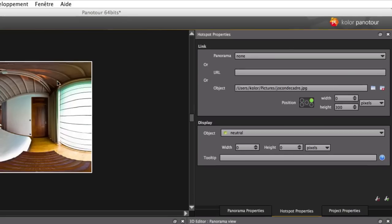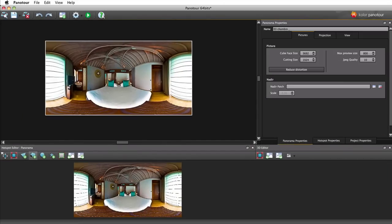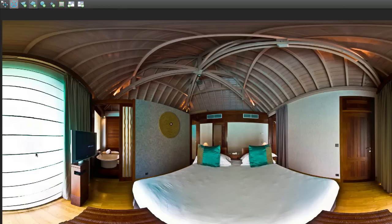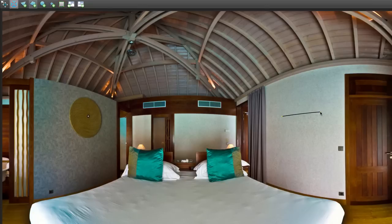It is possible as well to display a picture in the panorama itself using rectangle hotspots. Make sure to draw it clockwise starting on the top left corner or it might display your picture upside down.